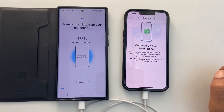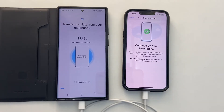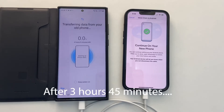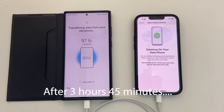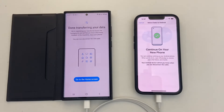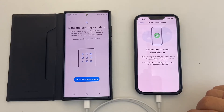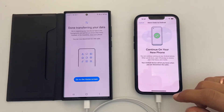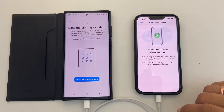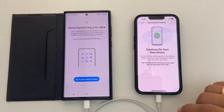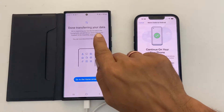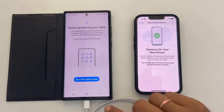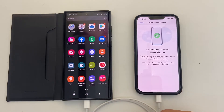Depending on the size of the data, the time to transfer may vary. We have completed the transfer process. It took a while to finish even though I had very little data, so expect a lot longer time if you have huge data to transfer. Next, tap on Go to home screen on the Galaxy phone. This completes the process.